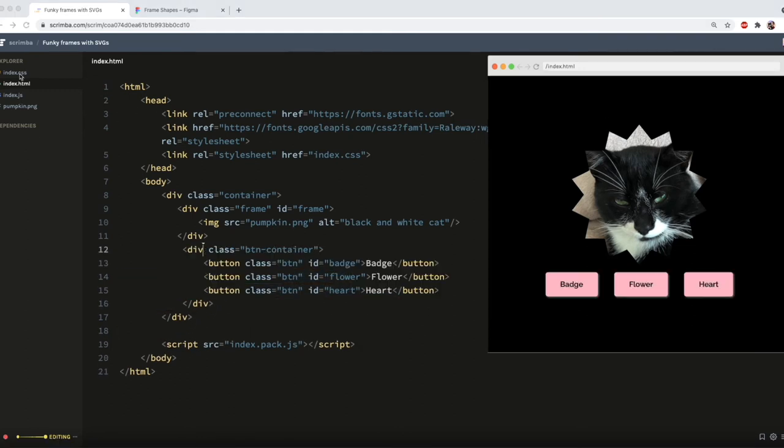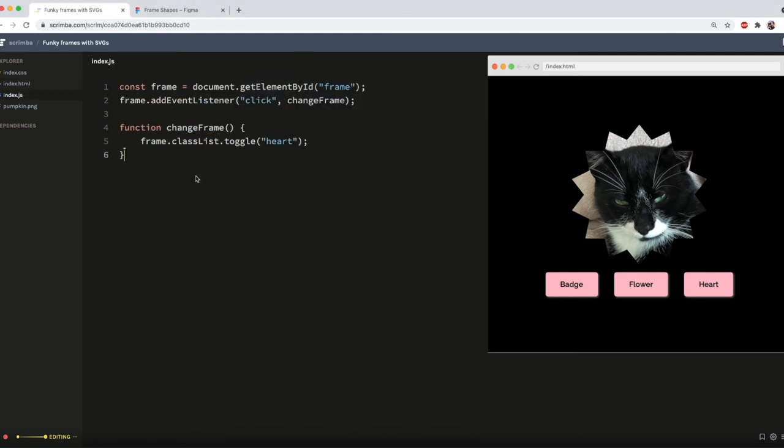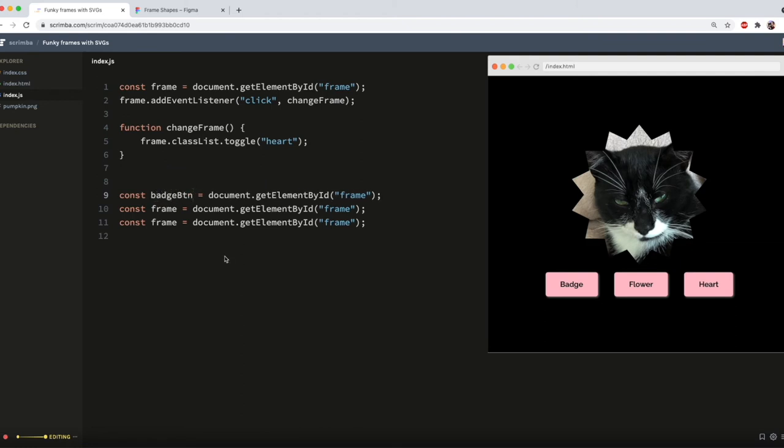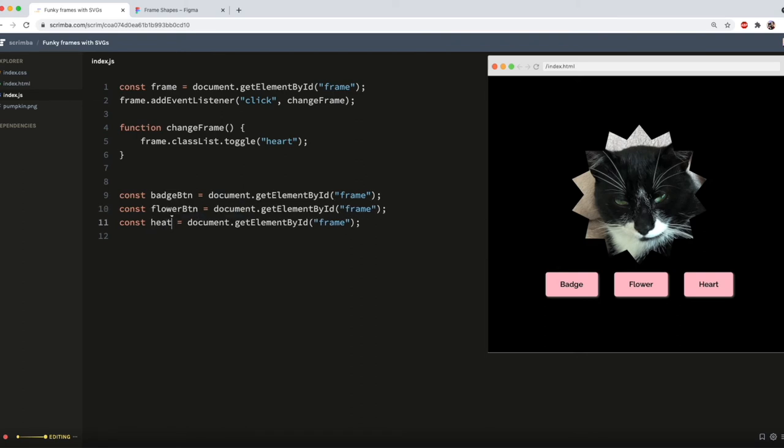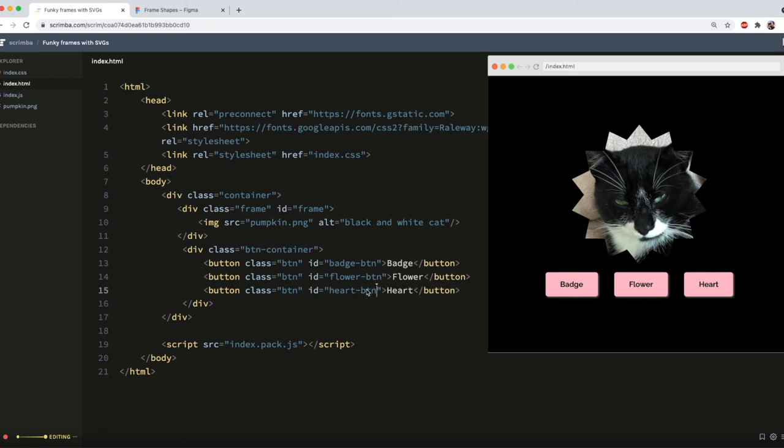So now I'm going to grab each button by its ID, just like we did before. So I'm going to need three of those. So I need const, I think, badge BTN is pretty sensible. Let's do flower BTN, and heart. Actually for clarity's sake, I think it's probably best to add BTN into the IDs on my HTML. It wouldn't matter in this project, but it's good practice anyway.